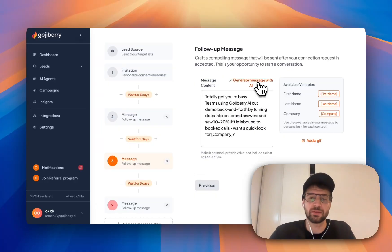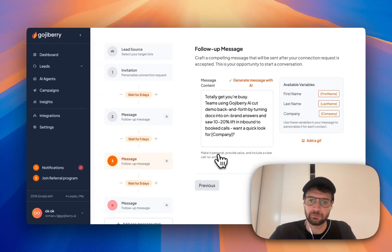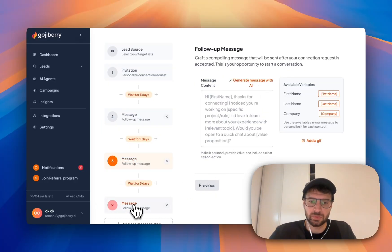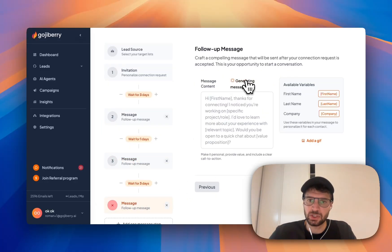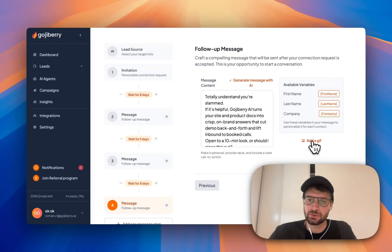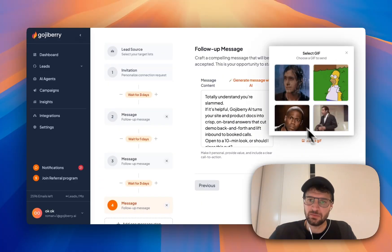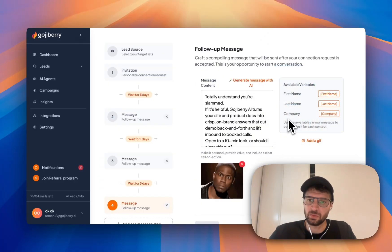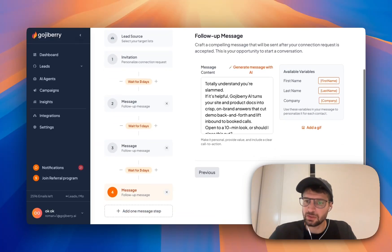Then I can decrease the number of days between two messages. I can also generate messages with AI. And of course, I'm going to rewrite them a bit later. So messages number three, generate with AI. And I can also add a GIF if I want and create my campaign.